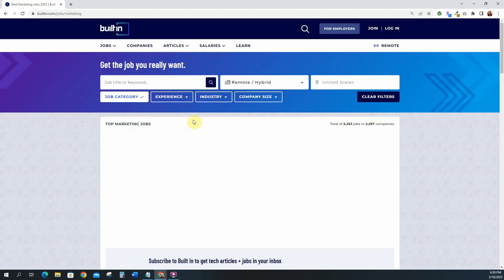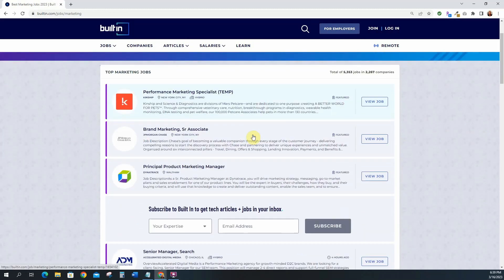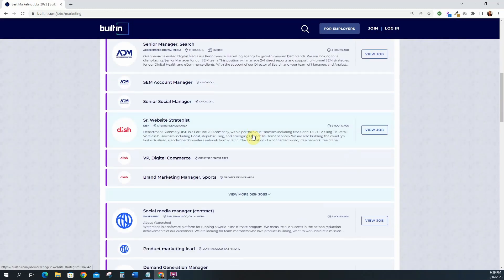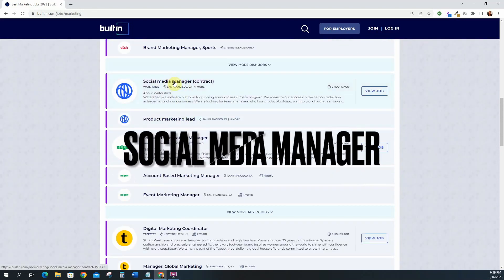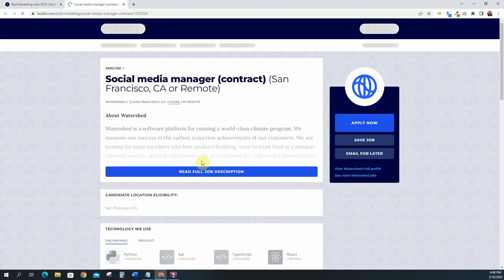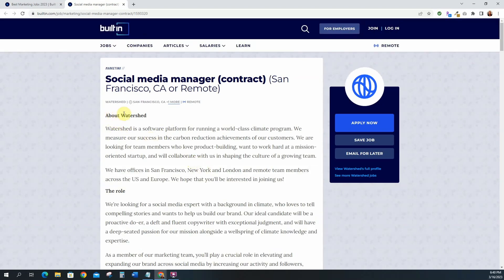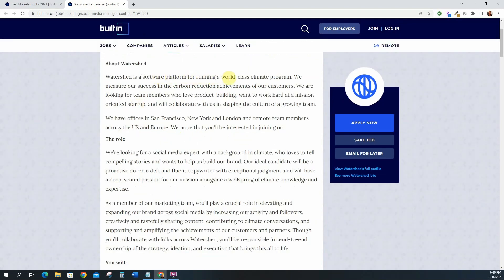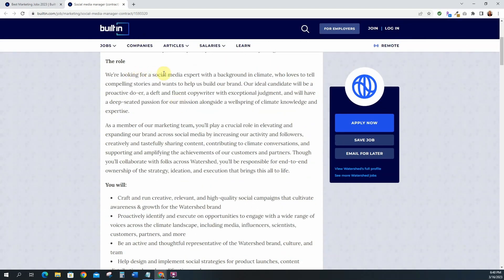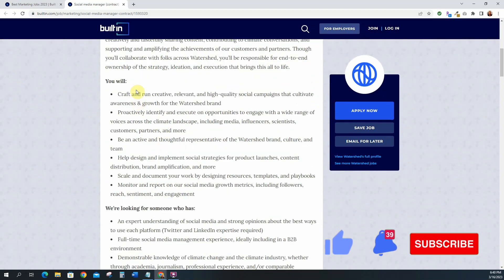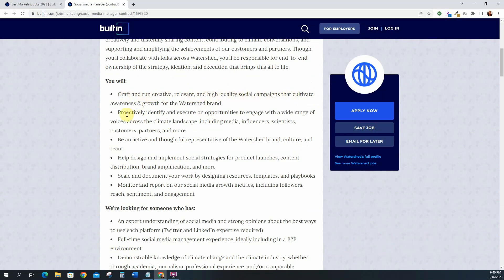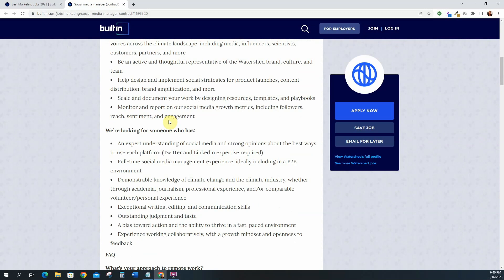Let's go to marketing. Okay so for marketing you can see they have some roles listed here. Let's go to social media manager. This is a contract position. For this one you'll be working at Watershed and it's San Francisco or remote. Watershed is a software platform for running a world-class climate program. They're looking for a social media expert with a background in climate who loves to tell compelling stories and wants to help us build our brand. You will craft and run creative, relevant and high quality social campaigns, proactively identify and execute on opportunities to engage with a wide range of voices, and be an active and thoughtful representative to the Watershed brand.